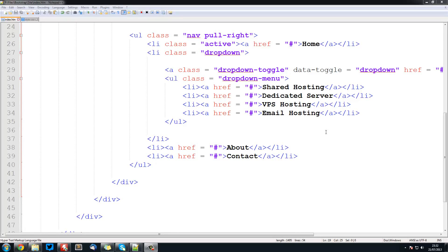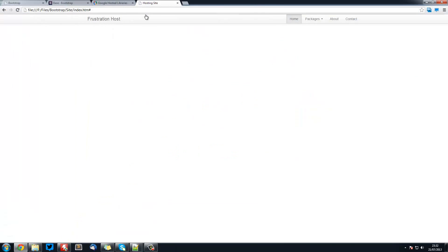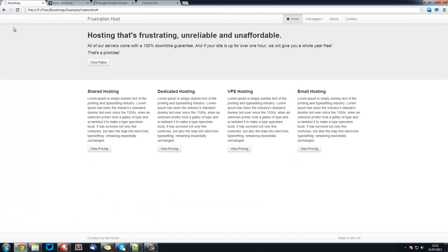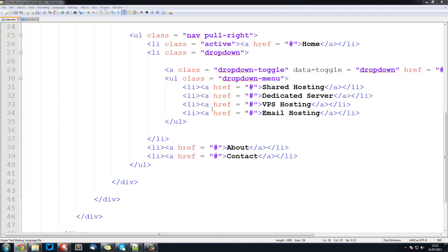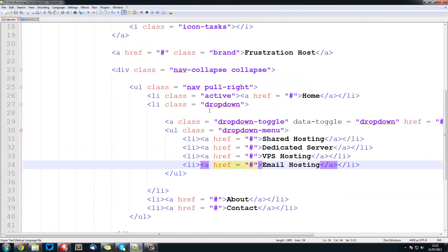So welcome to the third tutorial in the Bootstrap series. In this video we are going to be looking at creating the hero unit. Now the hero unit is the unit that goes along here which has all of our large text in it and it is kind of used for advertising messages or something like that. So this is actually really simple to do with Bootstrap.